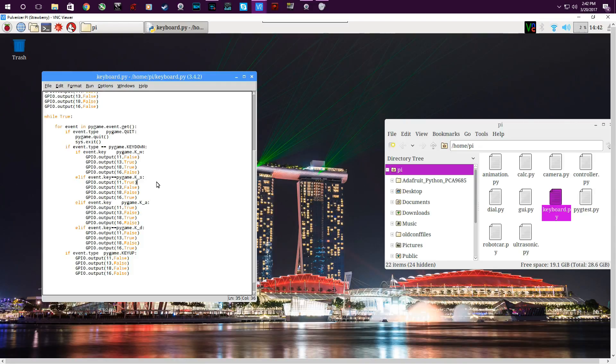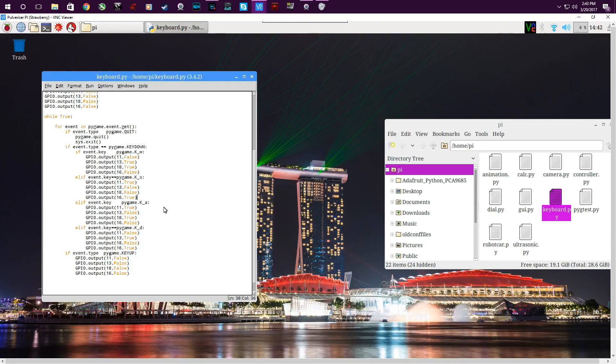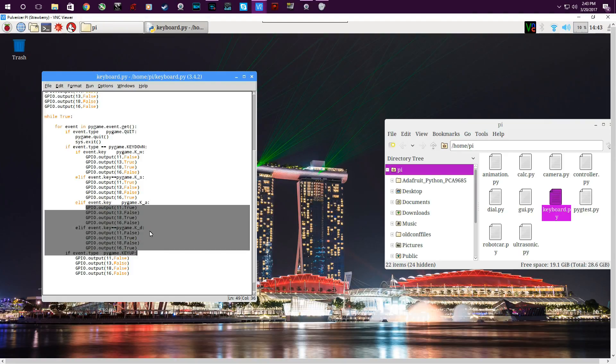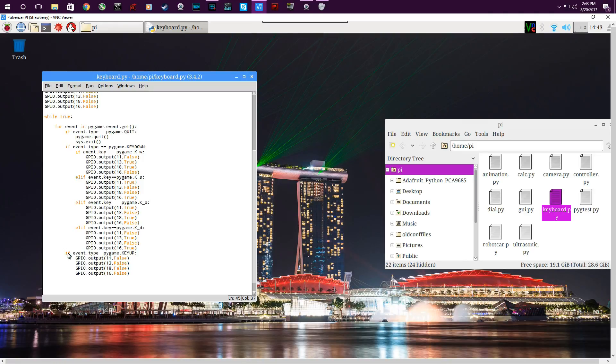And then the next else if - if S is being pressed, you probably guessed it, will move her backwards. And then A and D left and right, and then the pins being set to those patterns to move the motors left and right.